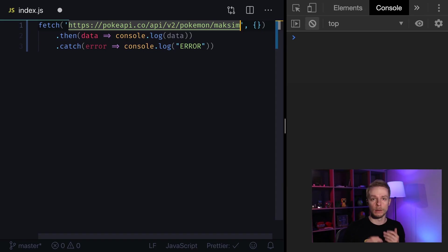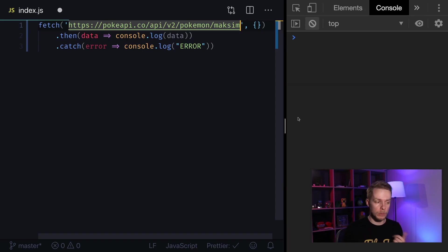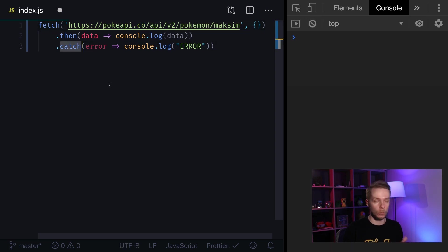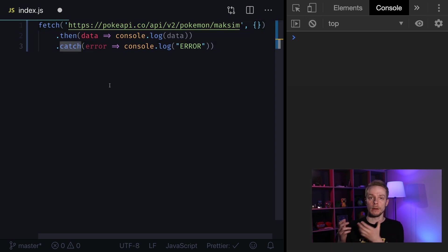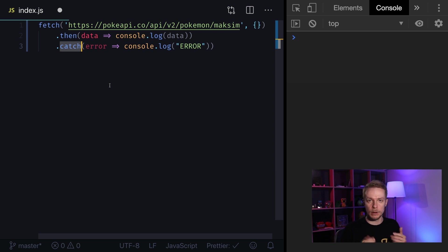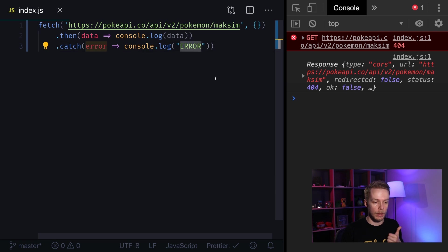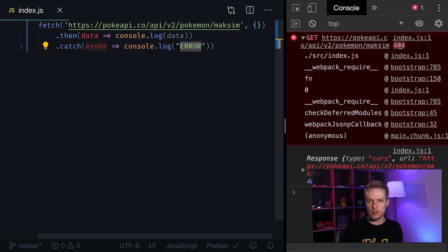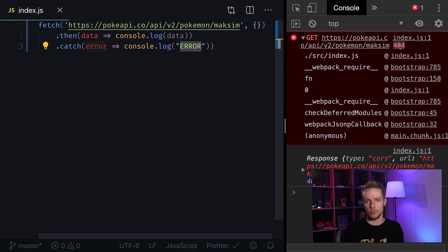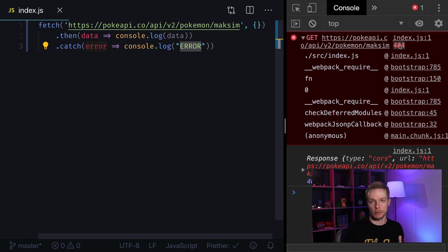Now how to handle errors? Let's try to fetch data that doesn't exist. For example Pokemon with my name. You would expect that we could use catch method to log the error because we will get error code 404. Let's see what happens. We get the 404 code but we don't get the error message. Why is it so? This is because server error codes are not considered errors for fetch API. Only network errors for example if you can't connect to internet at all.